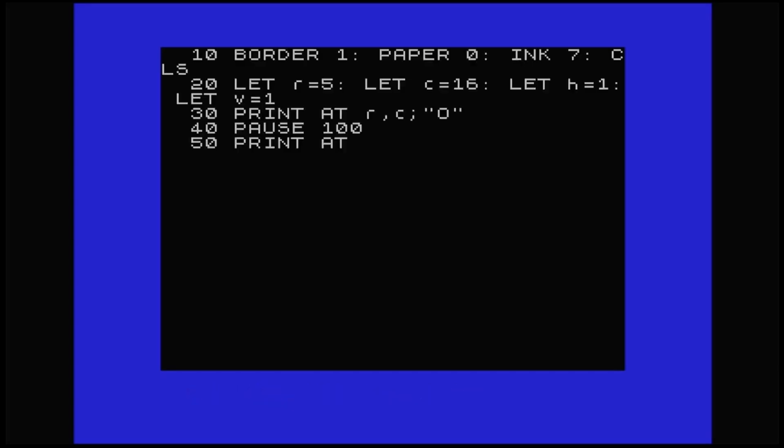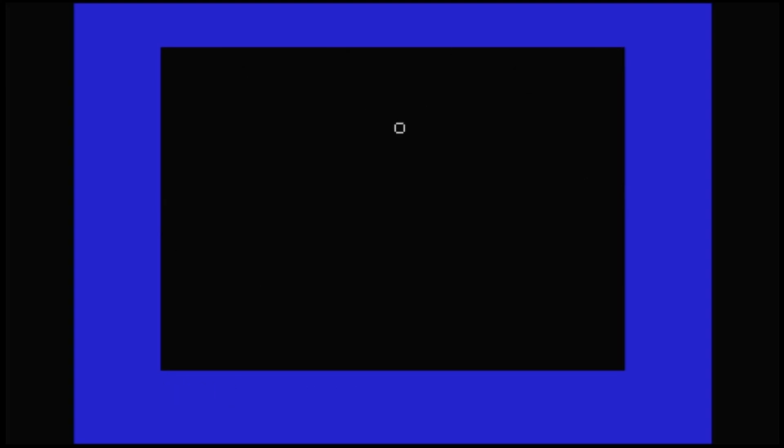So with line 60 being in there, it makes V less and less negative, slowing down the upward progress of the ball until its vertical motion ceases. V becomes positive again, and the ball begins to move downwards once again.